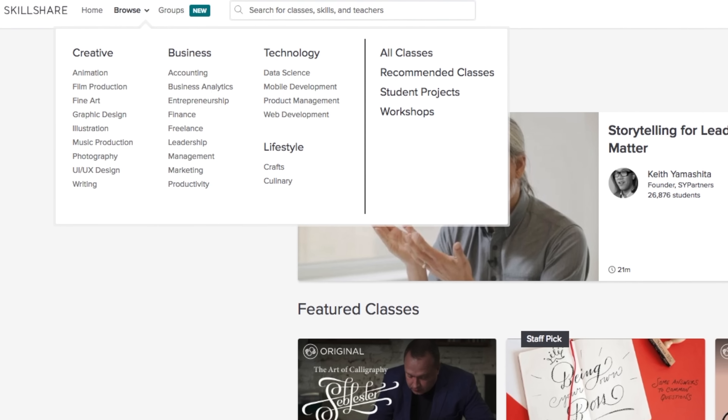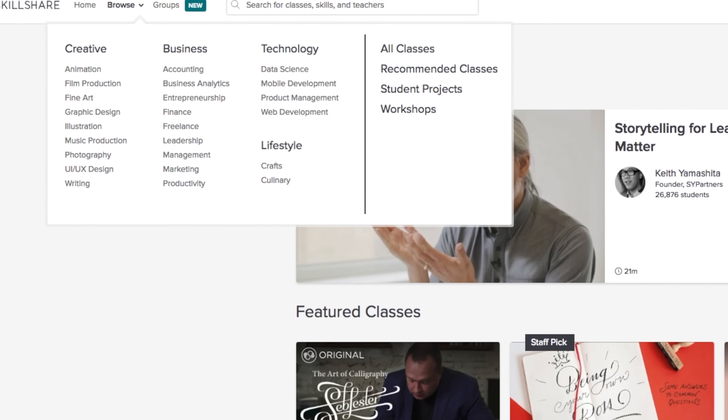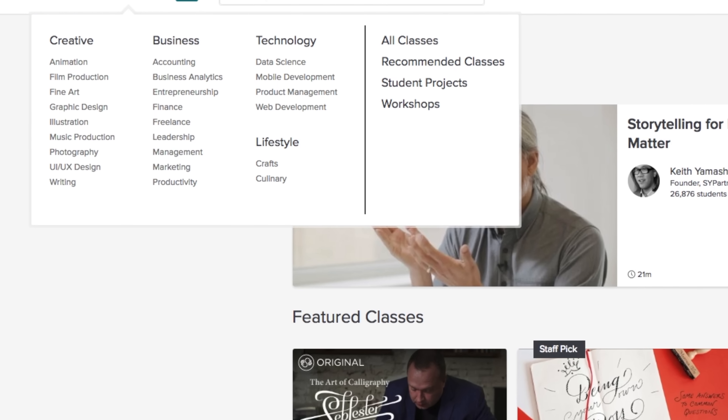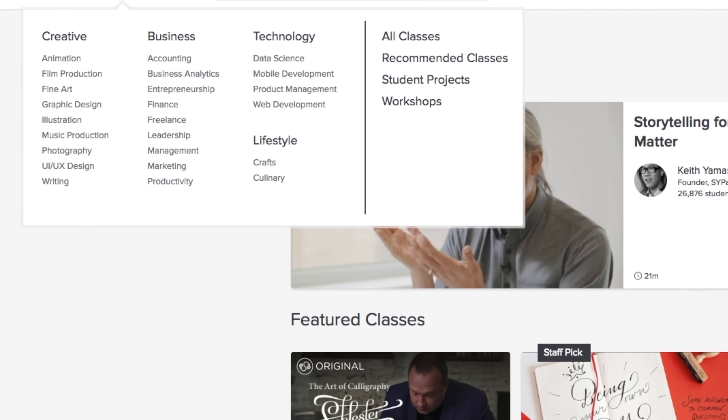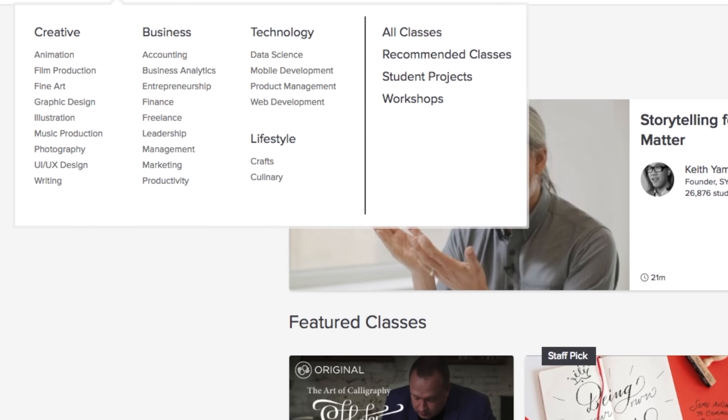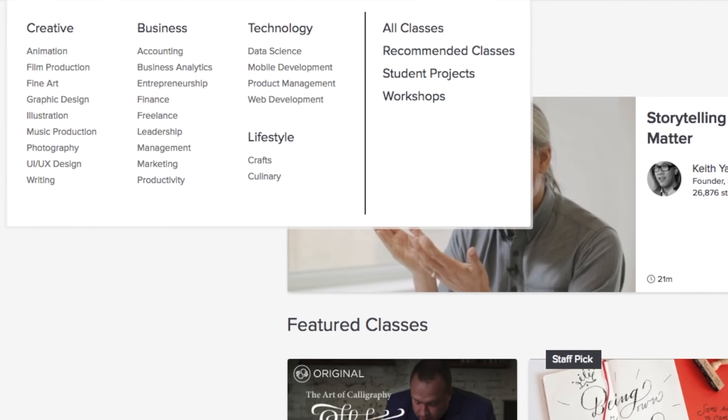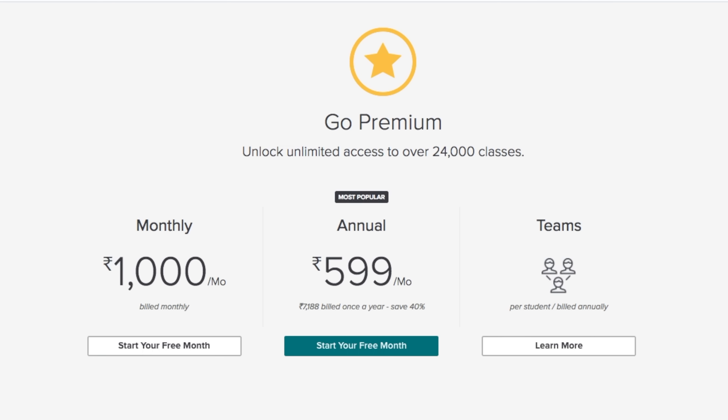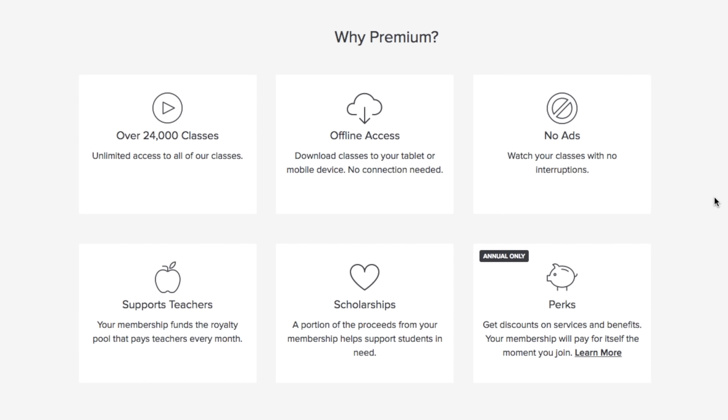There are thousands of classes here in topics like web development, design, animation, film production, writing, graphic design and a lot more. Plus Skillshare is more affordable than most learning platforms out there, with annual subscriptions for its premium plan costing less than $10 a month — rupees 600 a month in India.